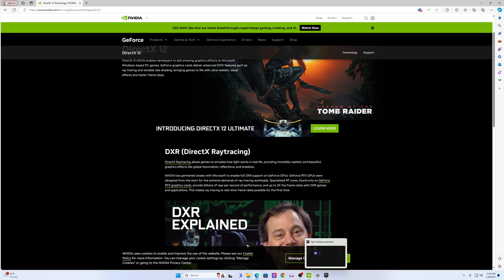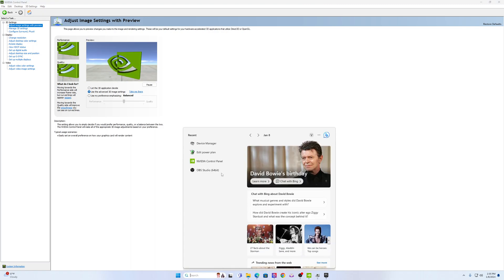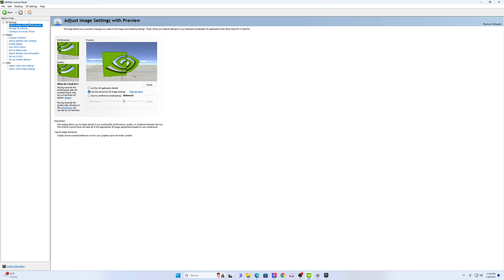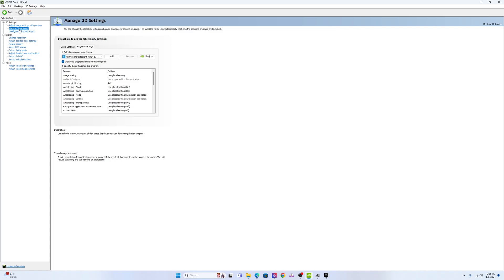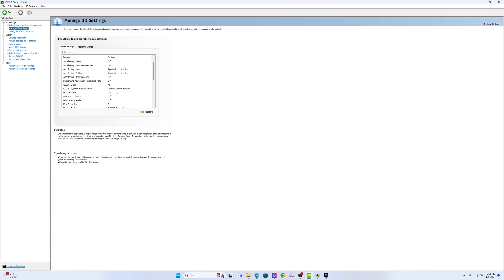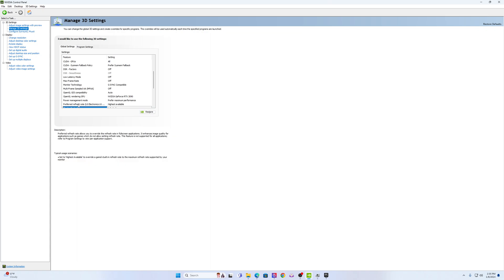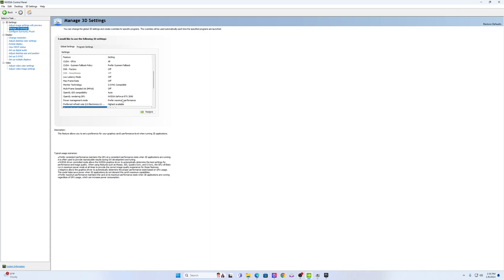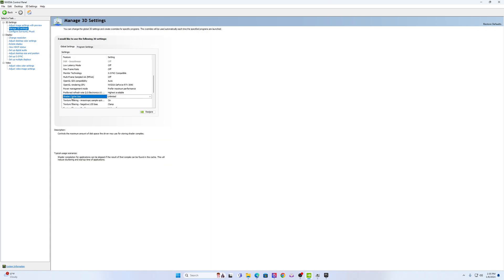I'm going to show you some settings I added. Go to NVIDIA Control Panel. For 3D settings I have it on Balanced. For global settings — scrolling down — the key one is System Fallback Policy. I have it on Prefer System Fallback. This is key to making Fortnite run properly in DirectX 12. Make sure your refresh rate is set according to your monitor — I have it on Highest Available. Prefer Maximum Performance. The GPU is a 3090. For shader cache size, because I have a lot of memory, I have it on Unlimited, which makes the game run a lot smoother. If you don't know how much RAM you have, leave it at Driver Default.